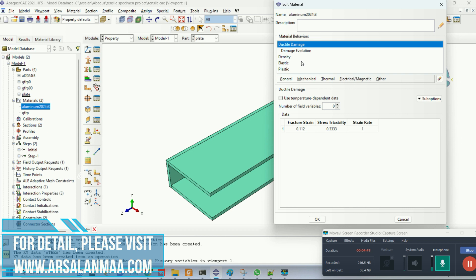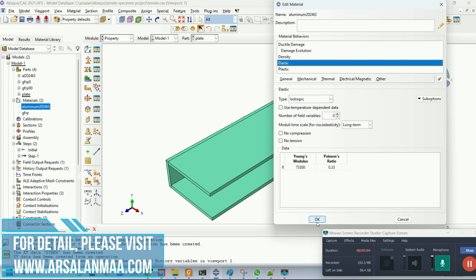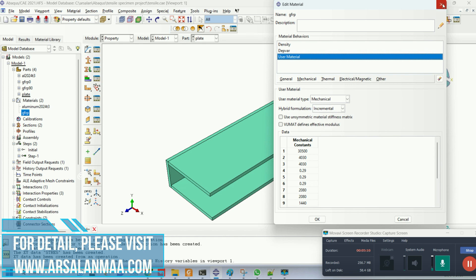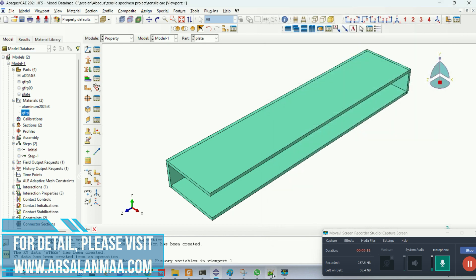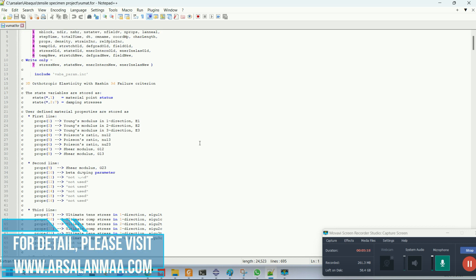This is the material for ductile damage — fracture strain, stress triaxiality, and strain rate. I will explain in detail in the complete tutorial how to get these parameters from the stress-strain curve of aluminum 2024. This is the density and elastic modulus of the aluminum. For GFRP, these are the material parameters. The stacking sequence is modeled with these material properties. The GFRP is modeled using a Hashin damage approach using a subroutine.